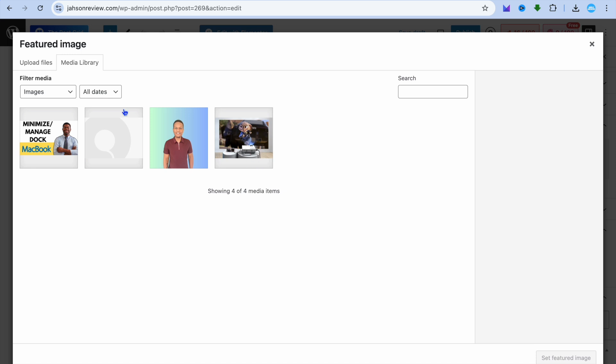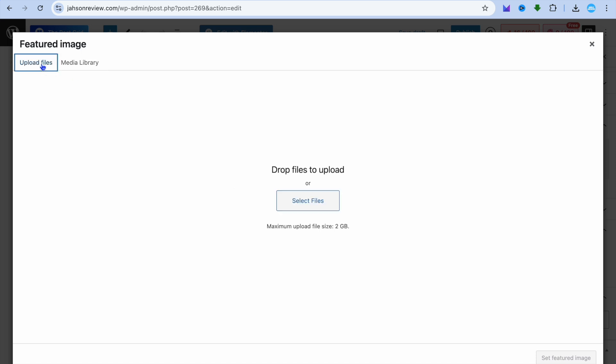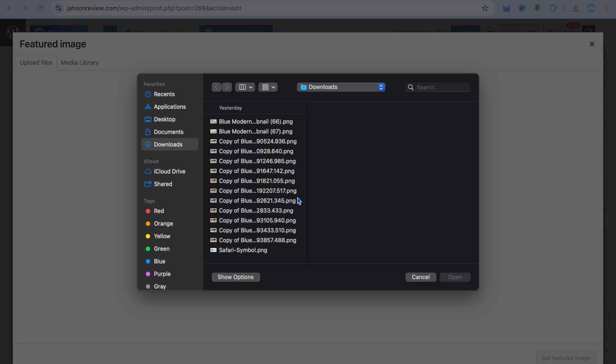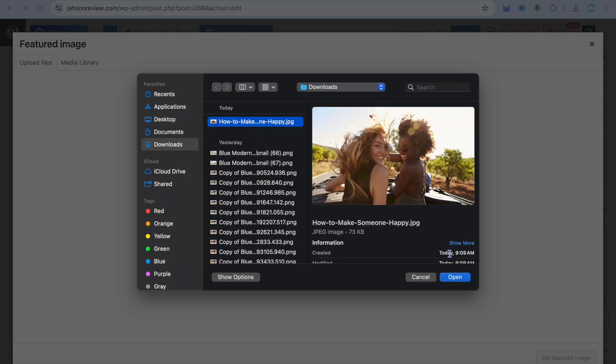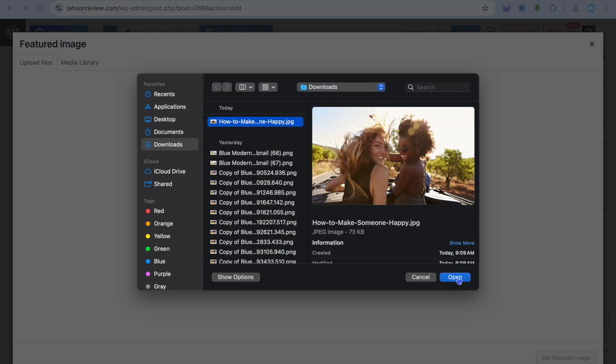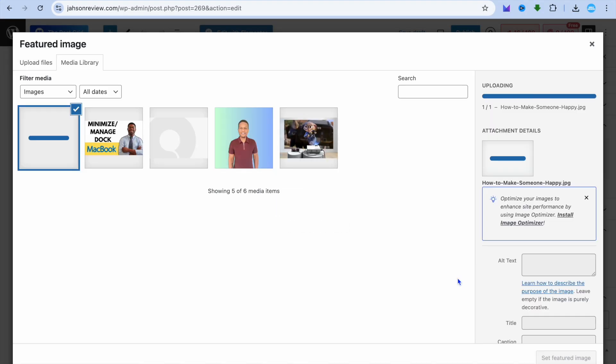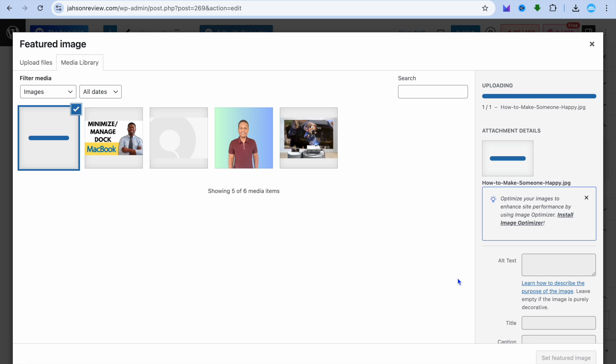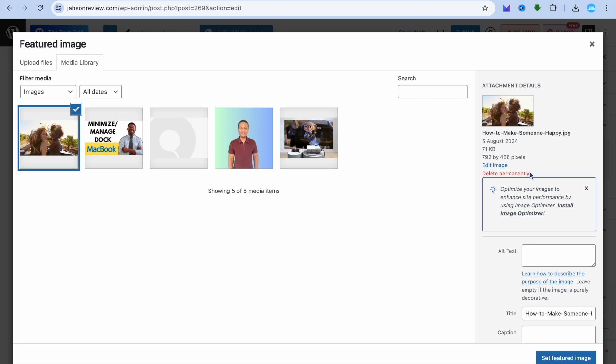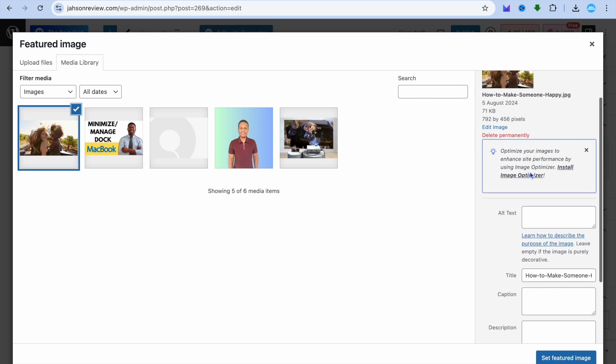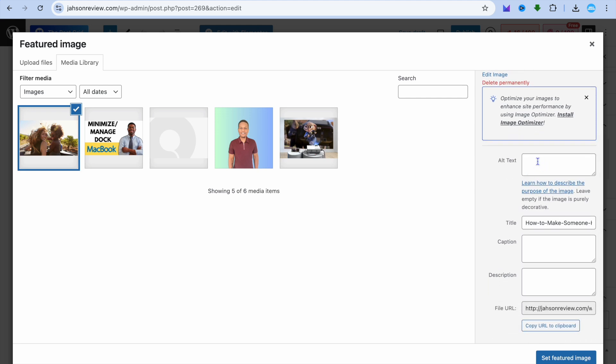Then from here you can tap on Upload Files in the top left-hand corner. Then you can select file and you can select the image that you would like to set as your featured image or thumbnail image. You can see it right here. After you have found the image,